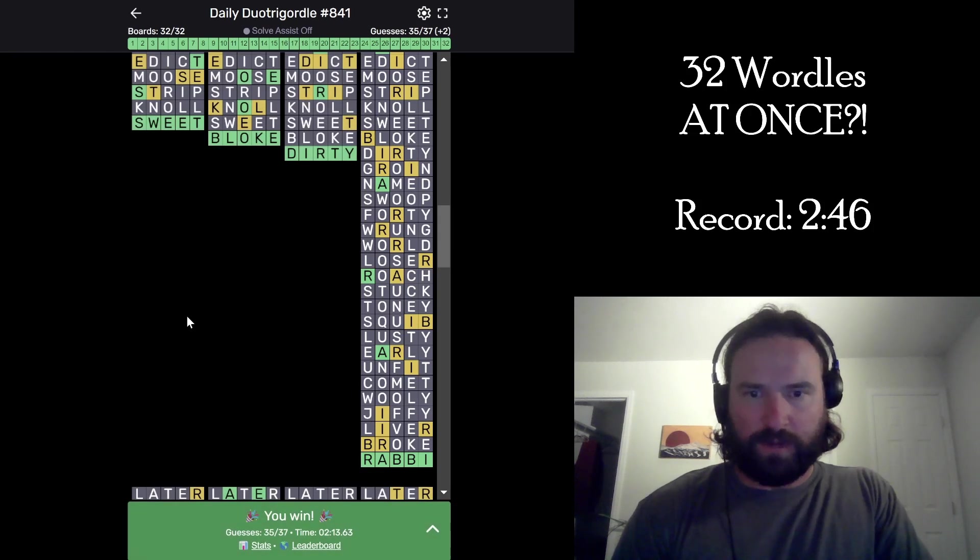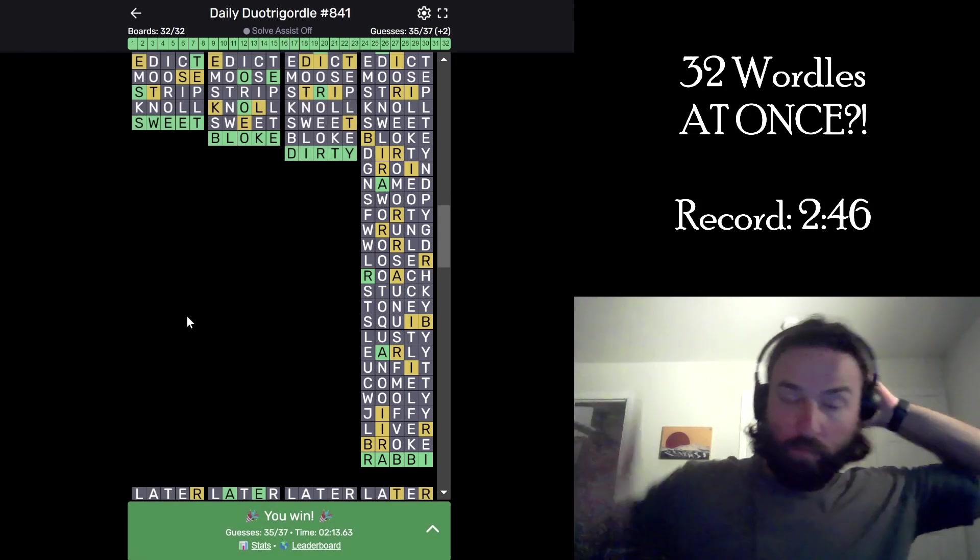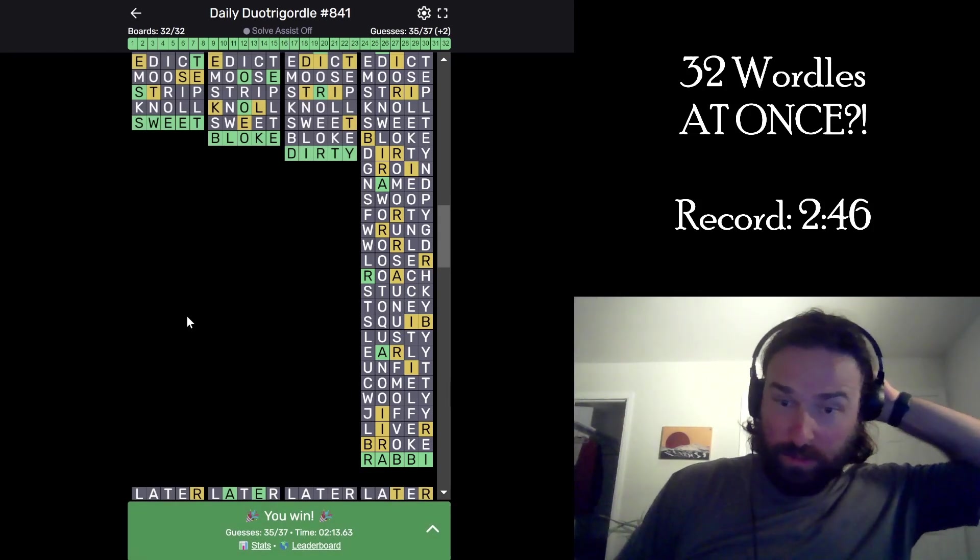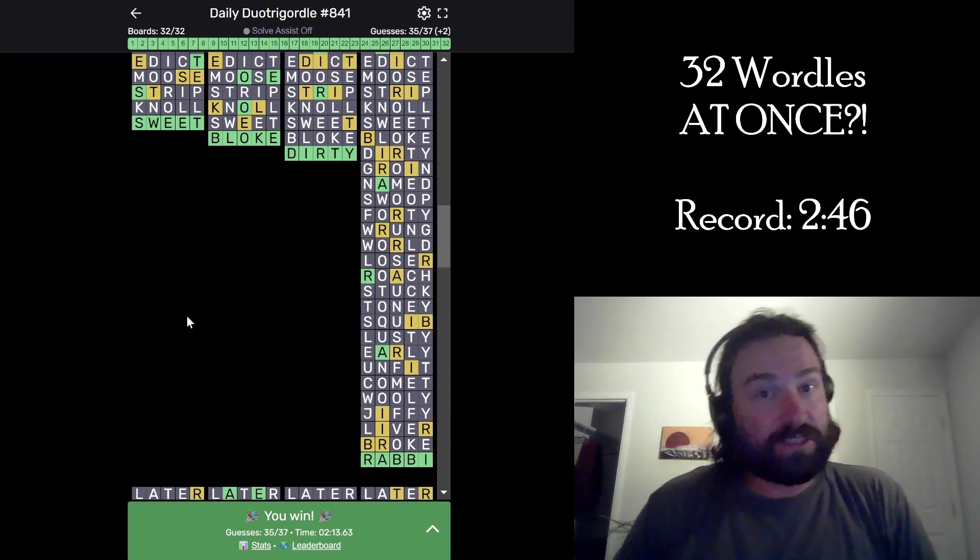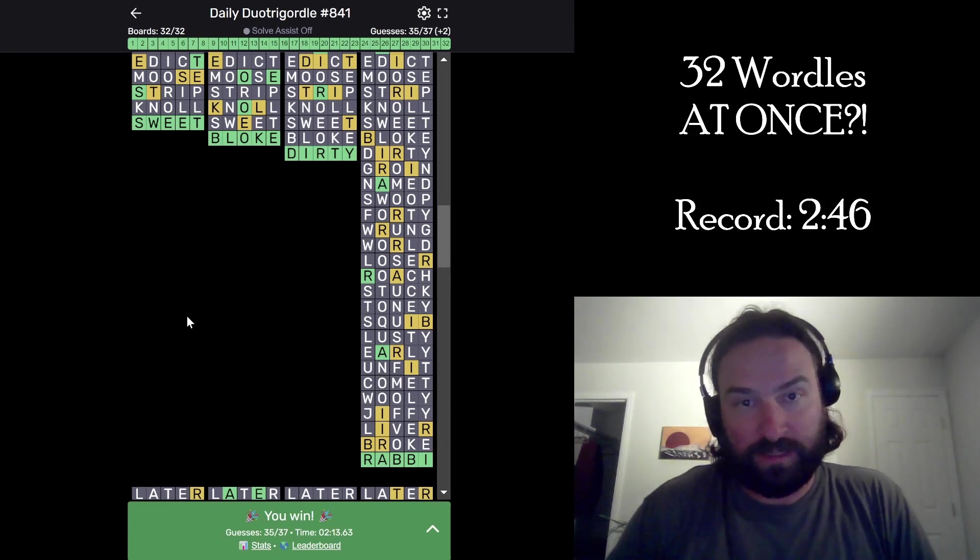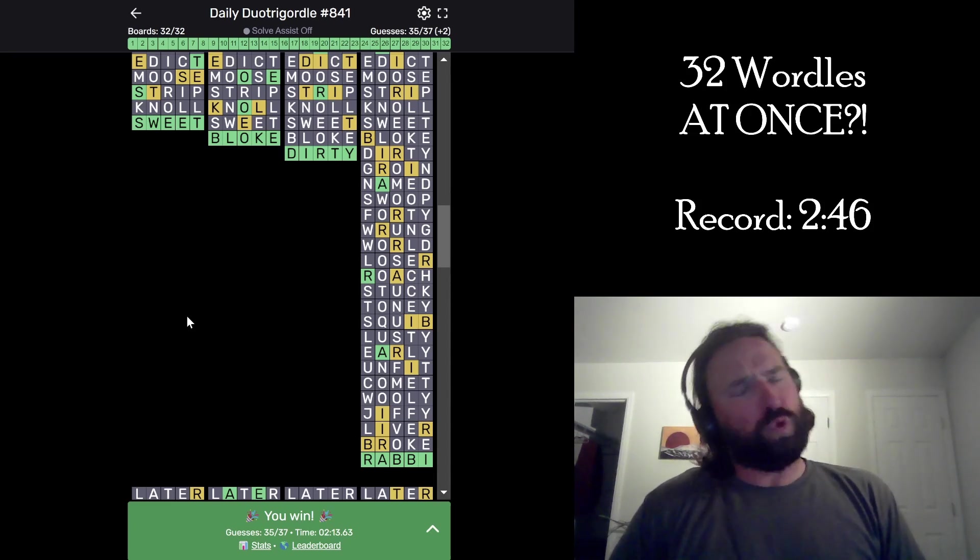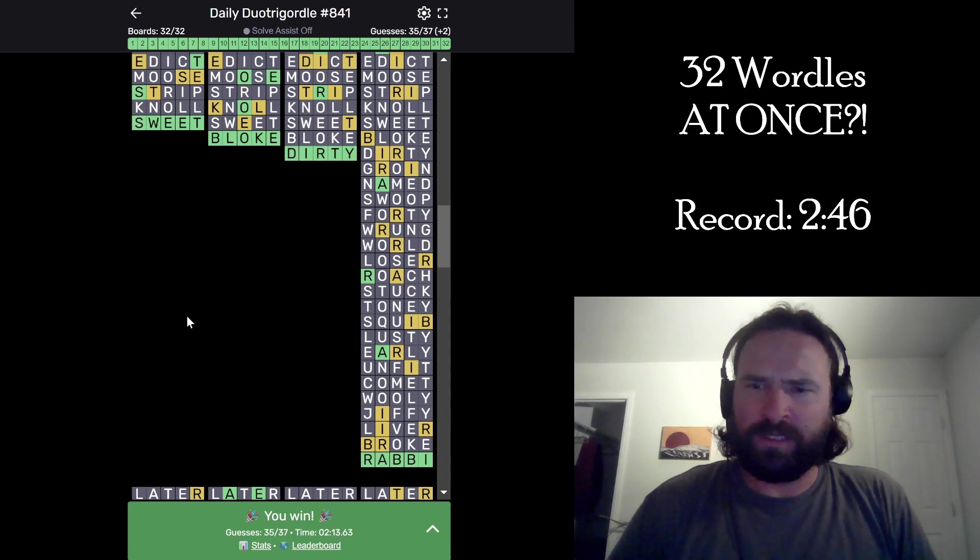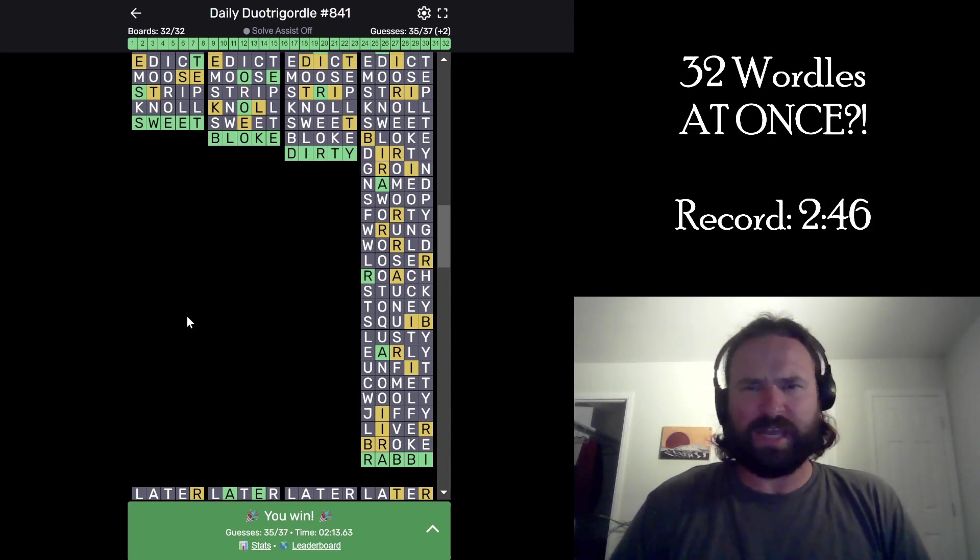That's got to be a record, right? 2:13. I blew it away, dude. 2:13. Sick. Sub two on a duo Jogordo will be nasty. Ooh! You know? Smashed. Smashed it. Thanks for watching. Catch you later.